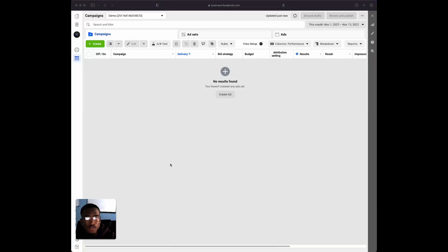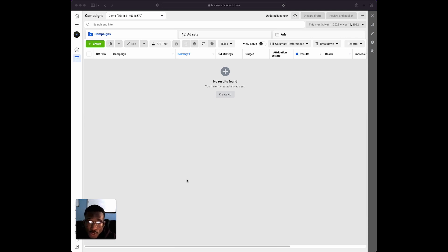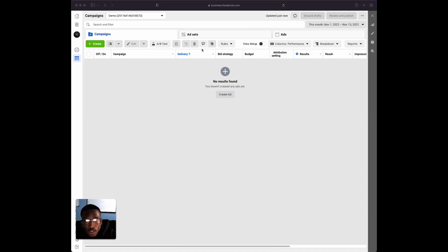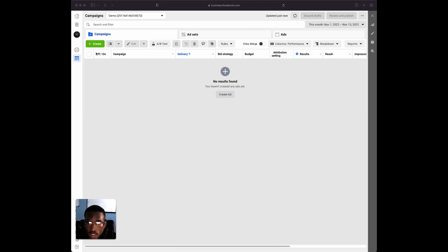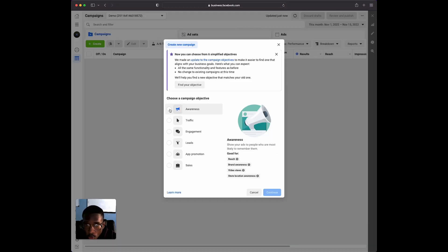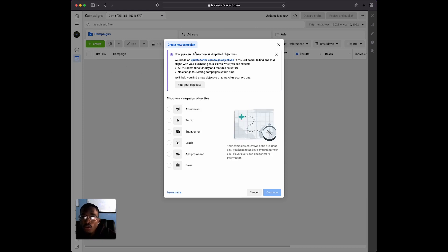I'm going to show you guys from scratch, start to finish, how we would set up our Facebook ads for local businesses. The first thing we're going to want to do is get inside our Ads Manager, go to our dashboard, and create a campaign. We're inside a demo account here, and what you're going to want to do is select the green Create button in the top left.